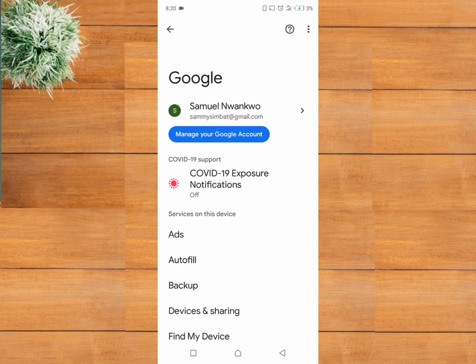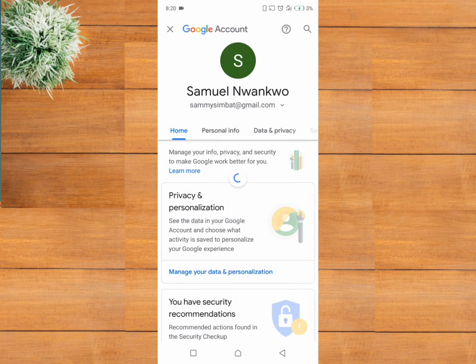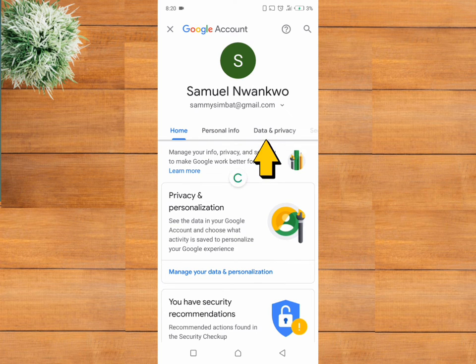Click on manage your Google account, then click on data and privacy.